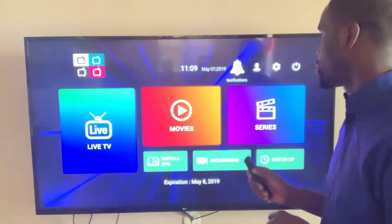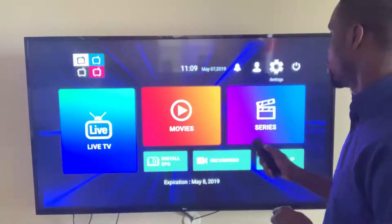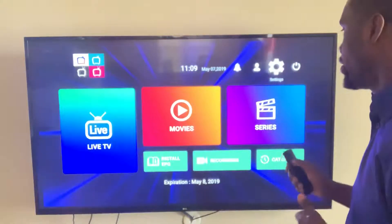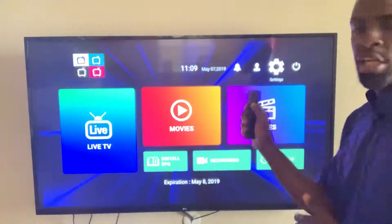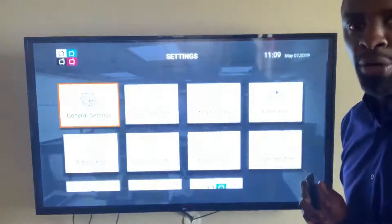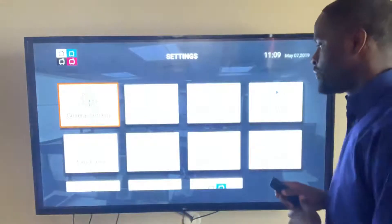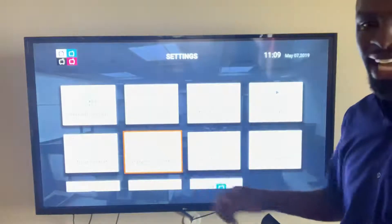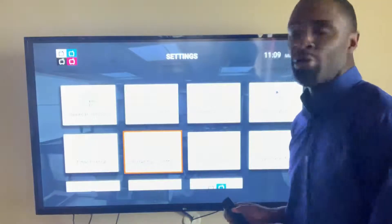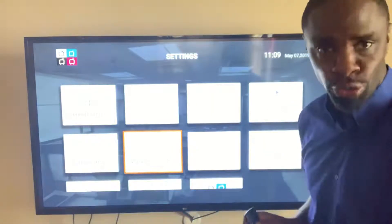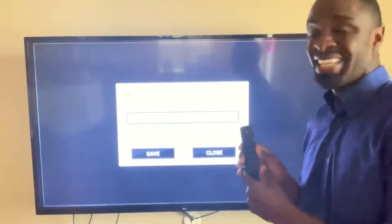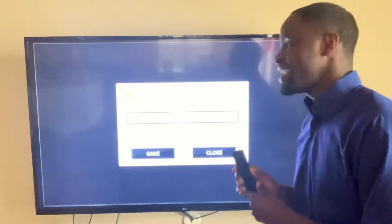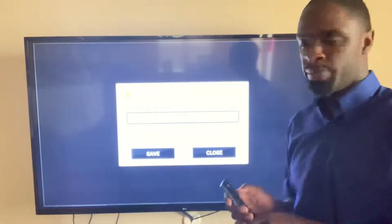The first thing you would do is scroll over to the settings button at the top of the screen. You would select the center button of the remote control. From there, you would scroll down to the icon that says parental controls, then select the center button, and it will ask you to set a password.